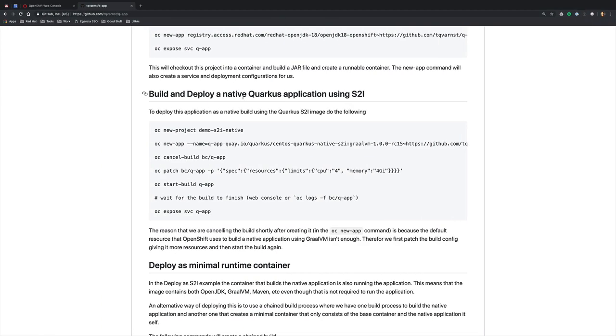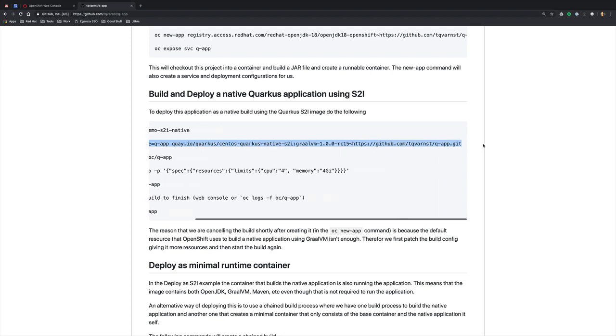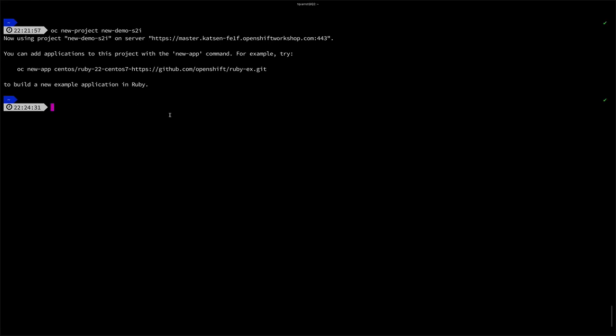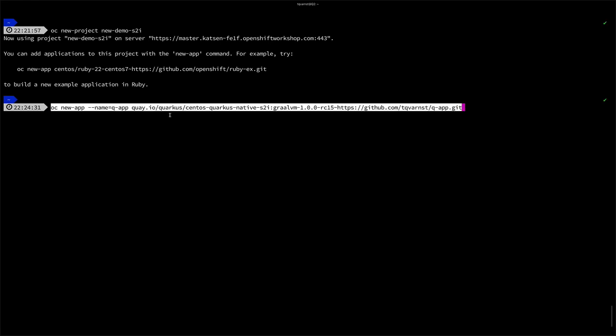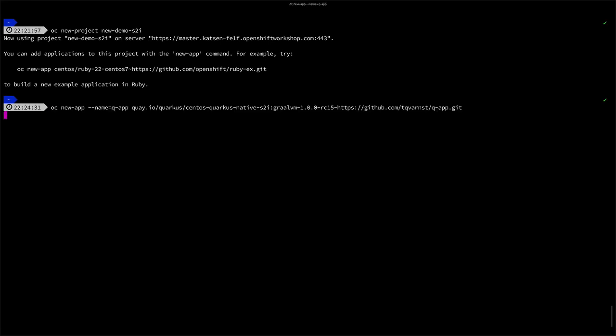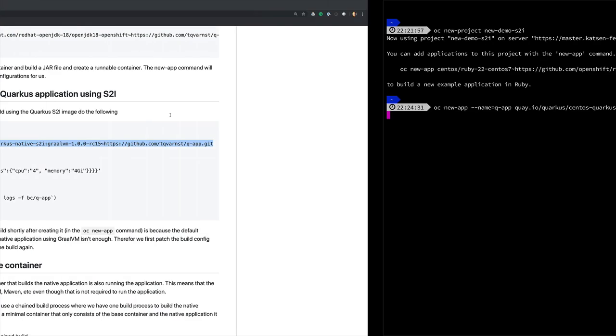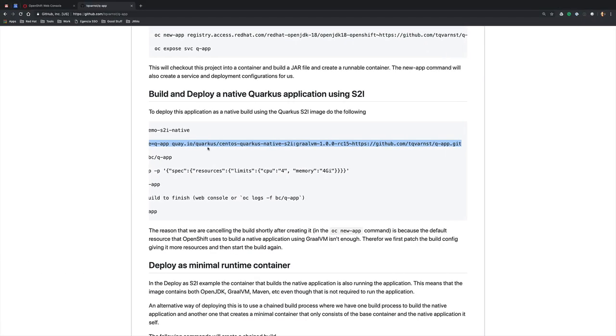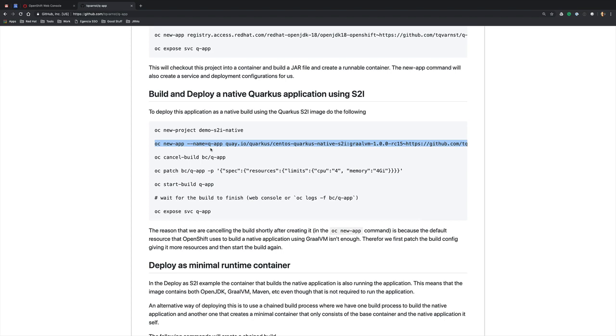After I created the project, I'm ready to create my application with OC new app. Here I'm going to specify the Quarkus native S2I image—it's part of the Quarkus project—and I'm going to point to the GitHub repository that we're looking at. When I run this command, it's going to create not only an application but a service and build config for me.